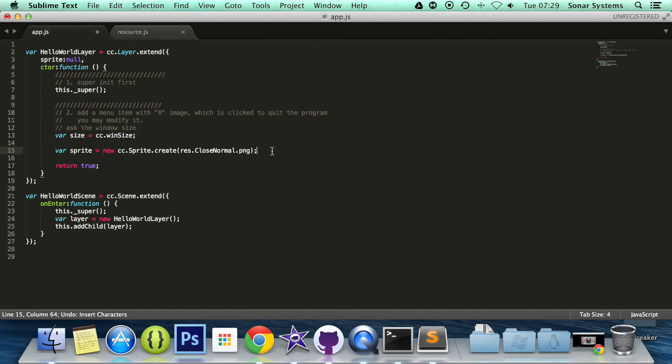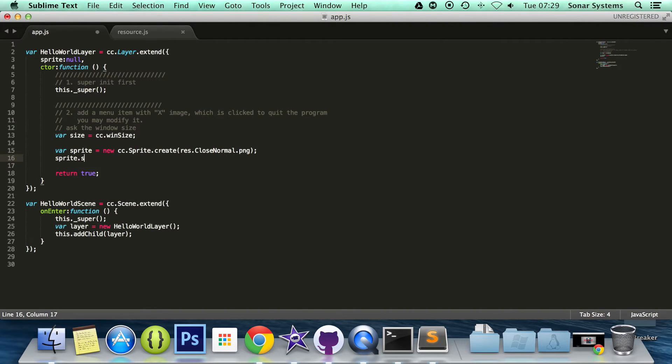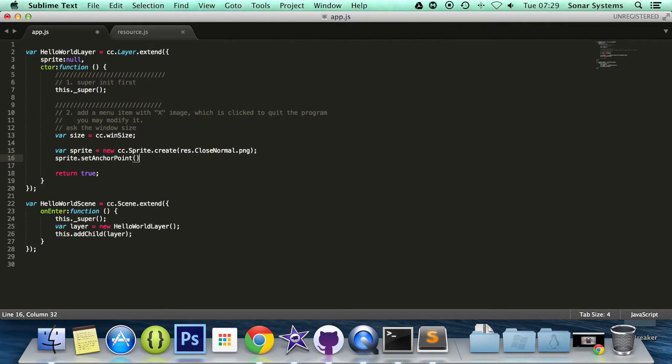So yeah, back in here, I'm going to do sprite.setAnchorPoint. Anchor point is basically the origin.